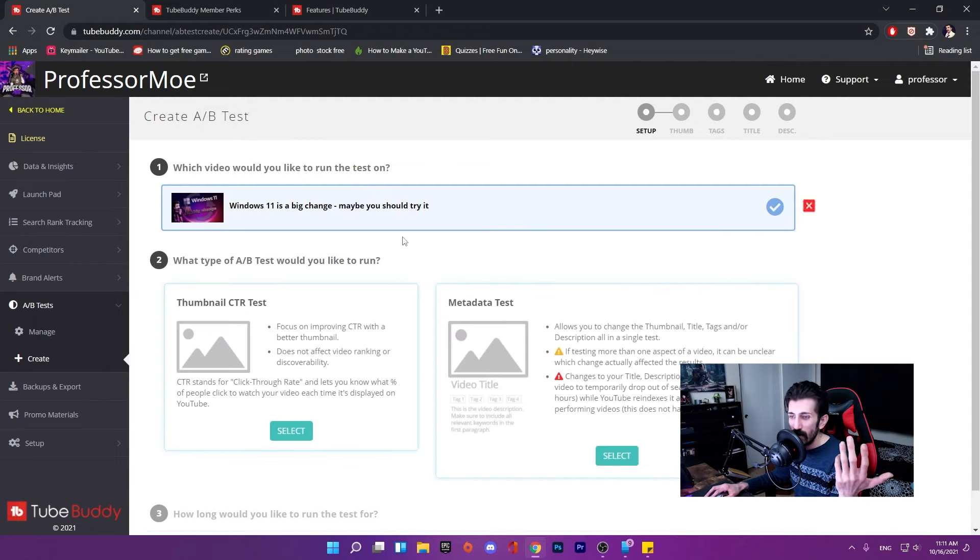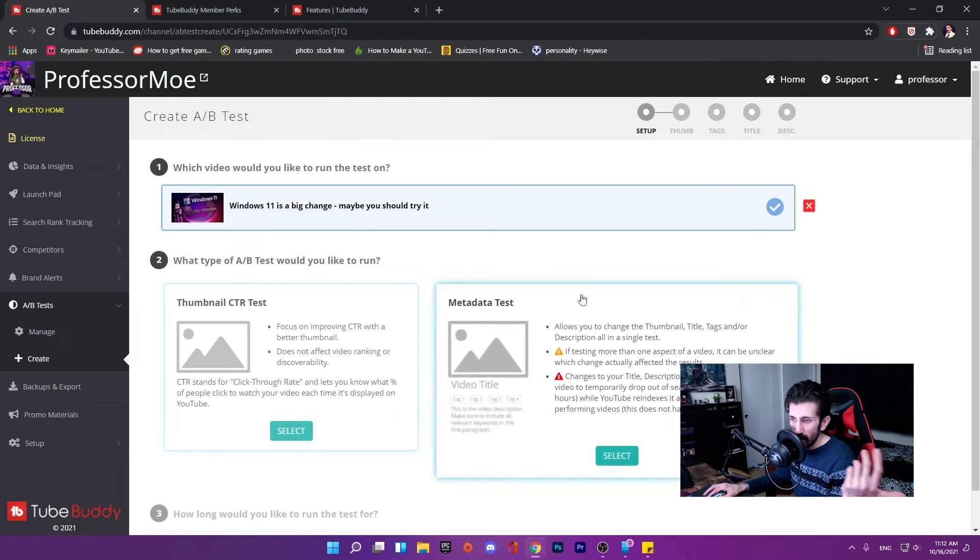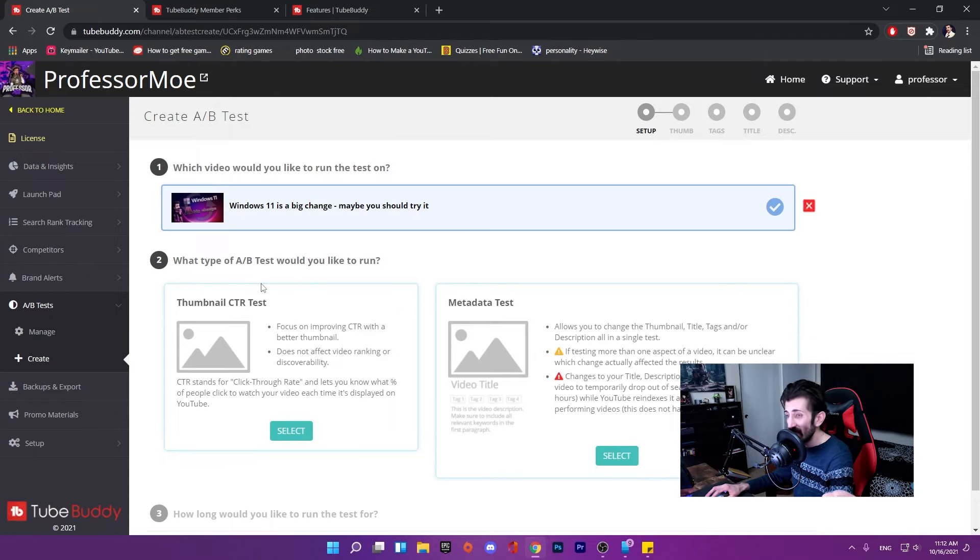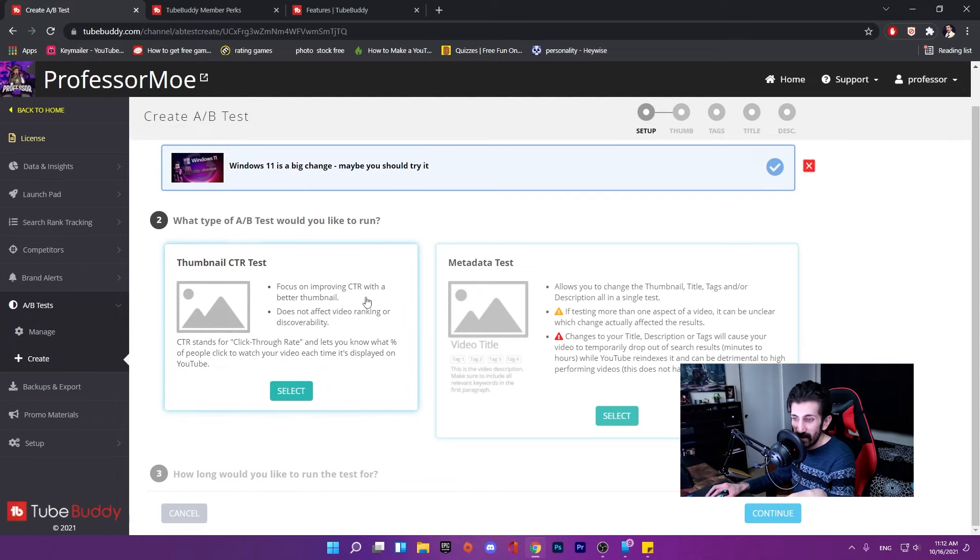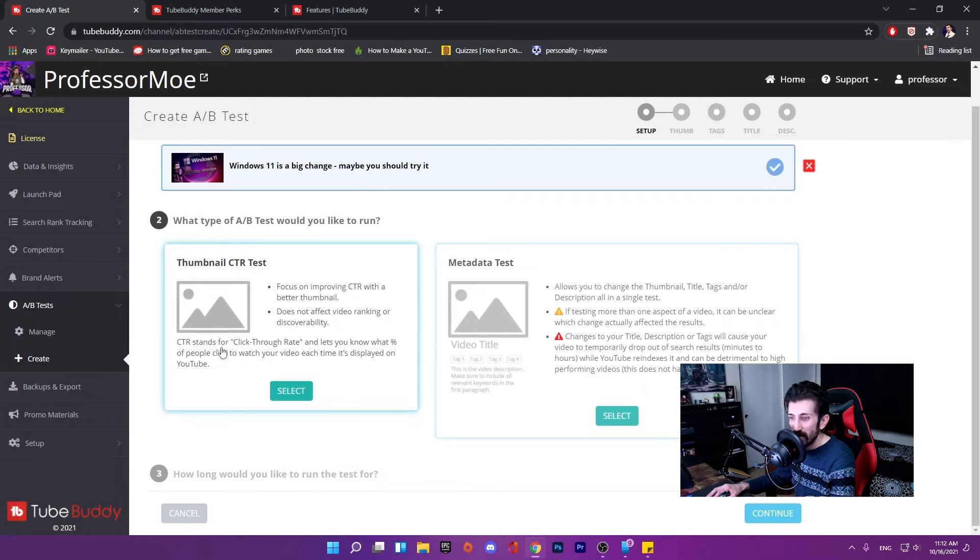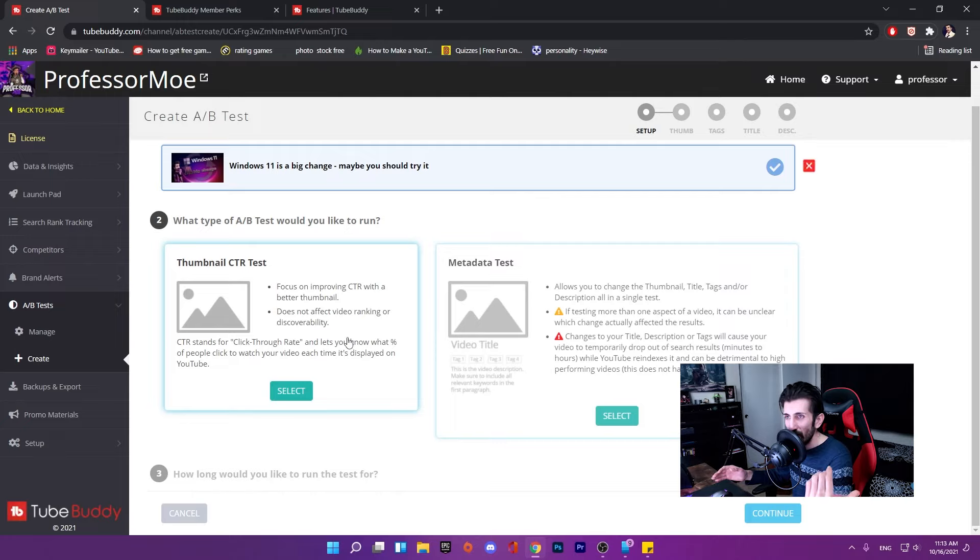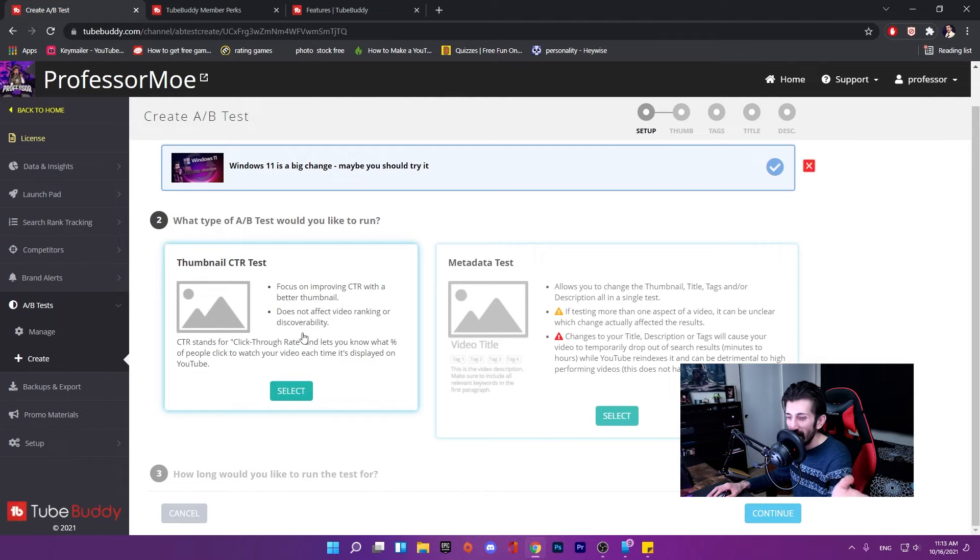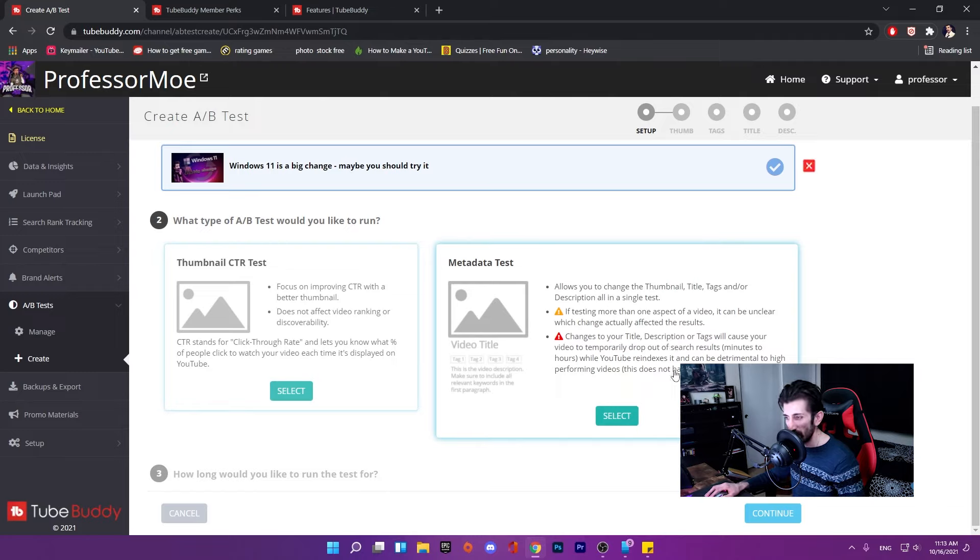A/B test - you get to run a test on your content, on your video. This is my last video, Windows 11. It will ask what type of A/B test would you like to run. If you don't know what CTR is, it's click-through rate. This one will run a test based on whatever setting you made on your video - tags, titles, thumbnails, metadata test.